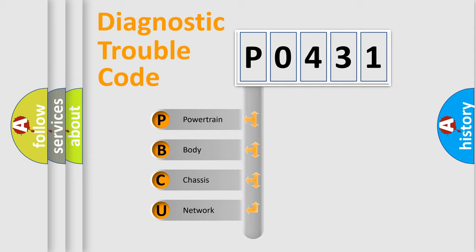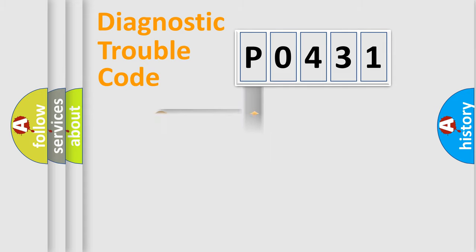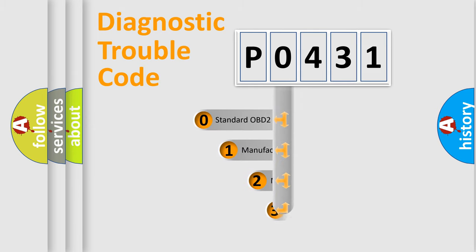We divide the electric system of automobile into four basic units: Powertrain, Body, Chassis, and Network. This distribution is defined in the first character code.